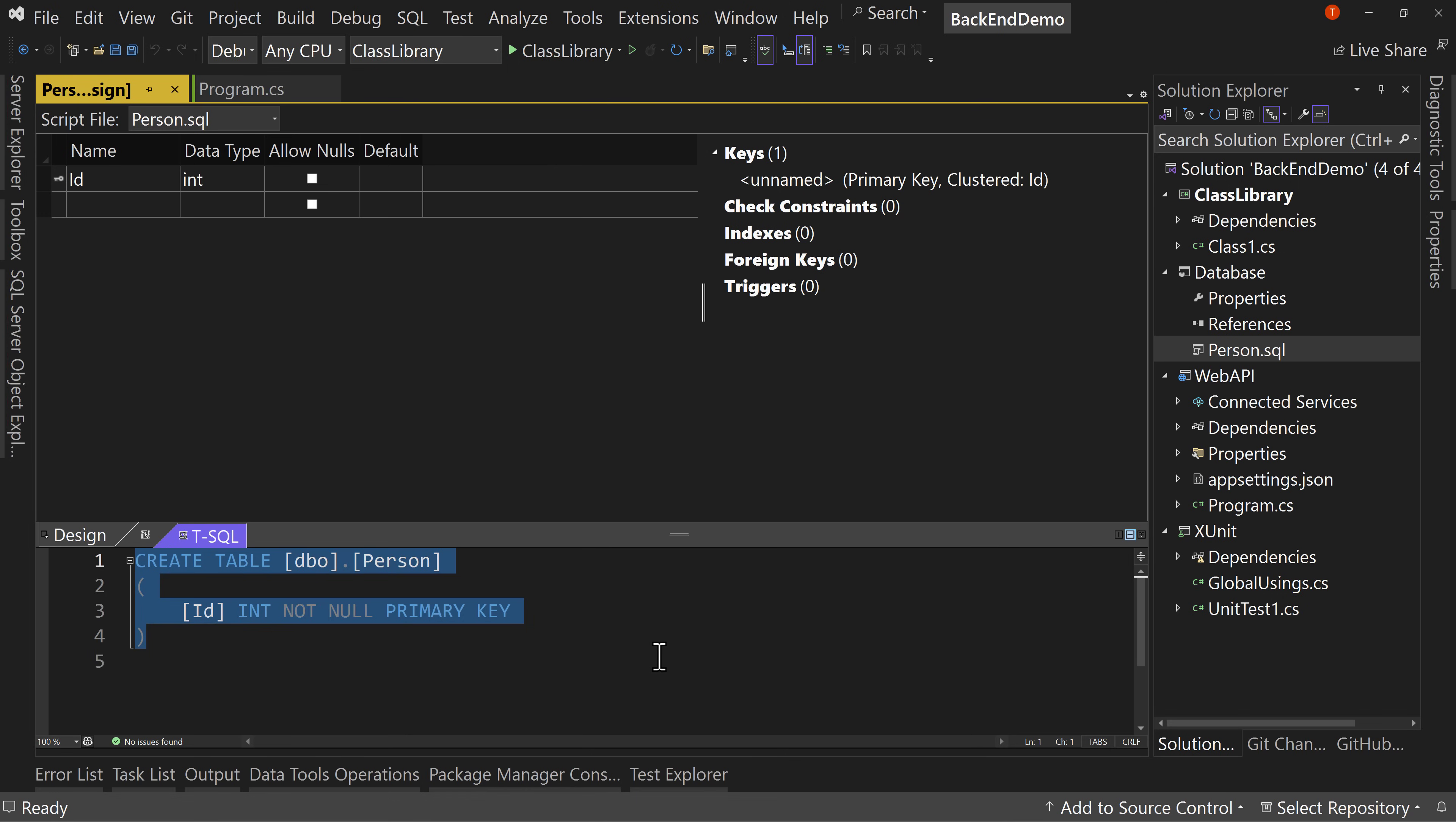It also allows you to put your database structure into source control and still allow you to have full control of your database unlike if you create something like an entity framework code first or something like that. So, this also allows you to work with an existing database and upgrade it as well. So, you can do a lot of stuff with this. If you work with SQL and as a C-Sharp developer, you should at least know how to work with Microsoft SQL Server. Then you should know about this project as well and know how to use it to build out your SQL database.